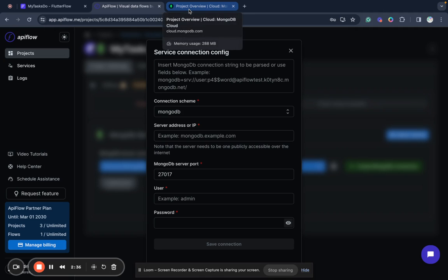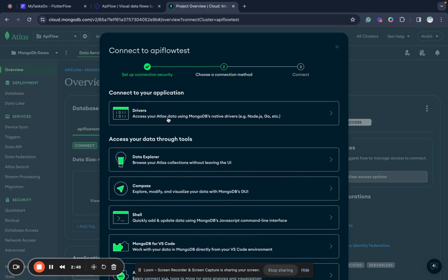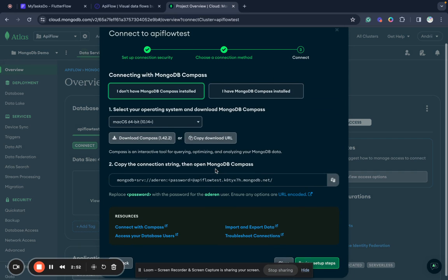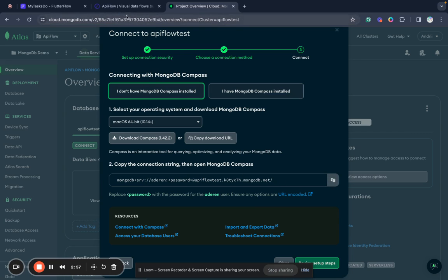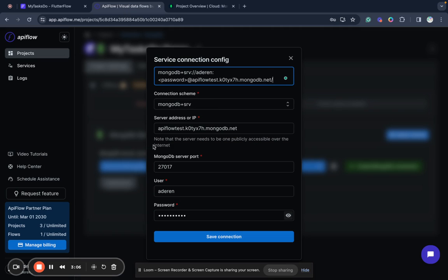We go here into Atlas, or if you have another instance somewhere you need to find credentials for connection, and we click connect here. You can select, for example, Compass or Shell and you need to copy this connection string. If you have some other service it can differ. I have this connection string and I will paste it here, and API Flow will automatically parse it and fill all required parts of connection.